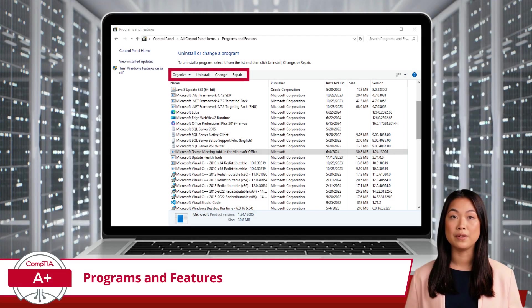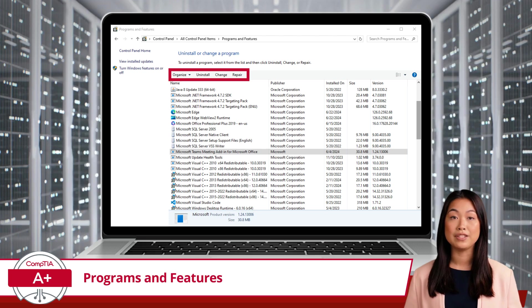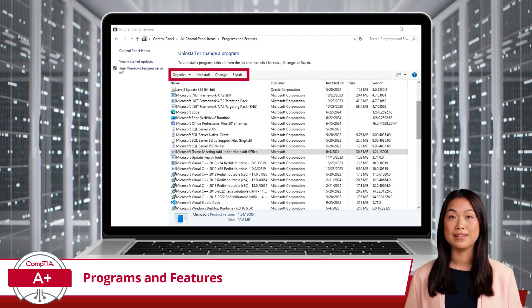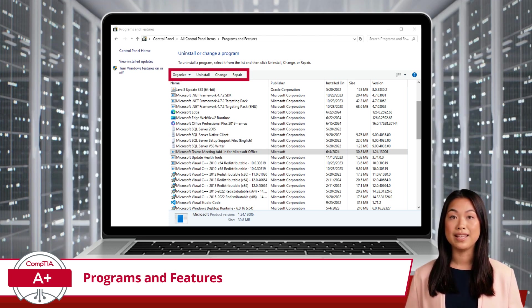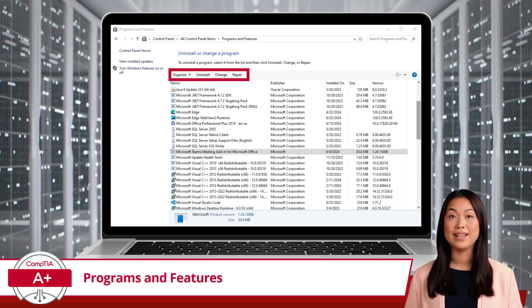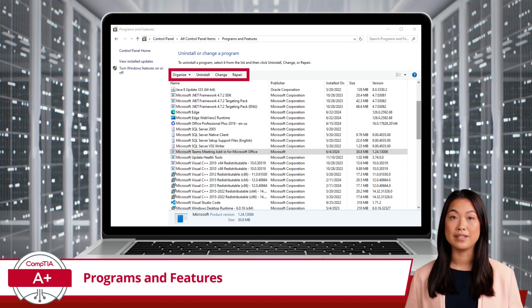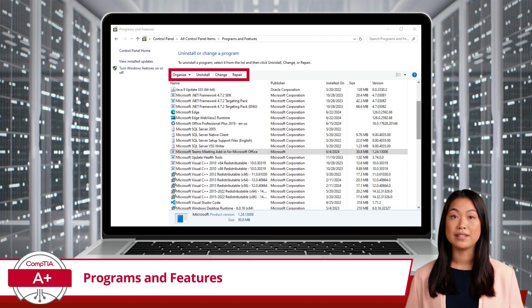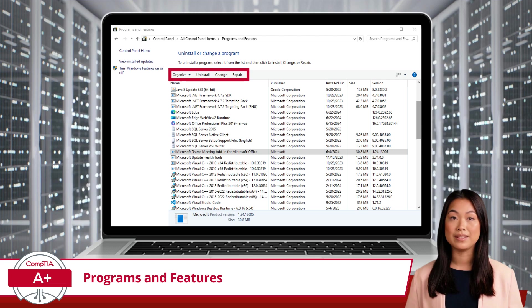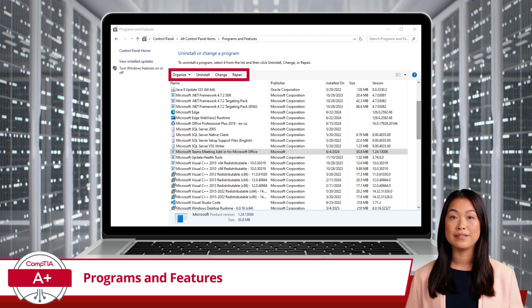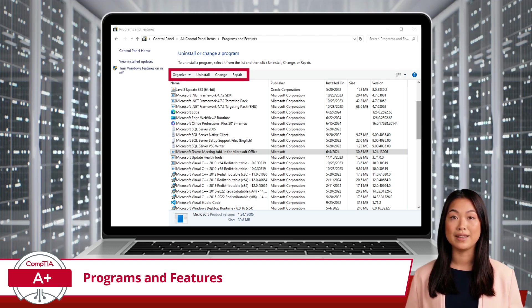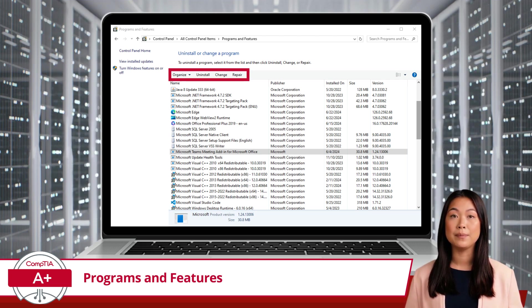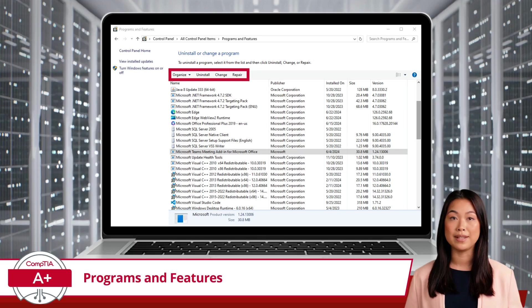From here, you can perform several actions to keep your system running smoothly. First up, there's Uninstall. If you have software that you no longer need or that's causing issues, you can select it from the list and click Uninstall. This will remove the program from your computer, freeing up space and potentially resolving conflicts with other software.